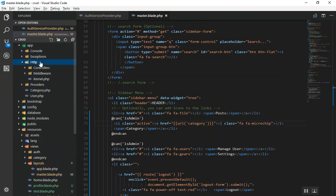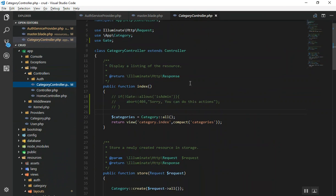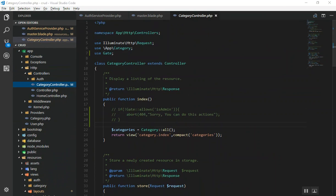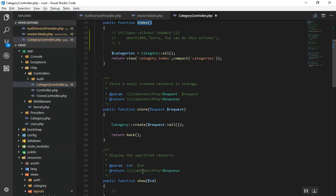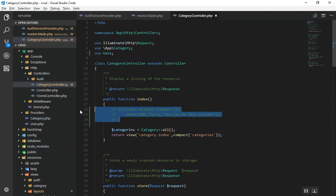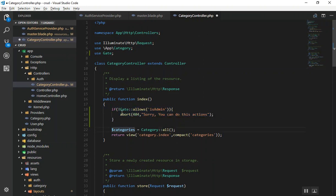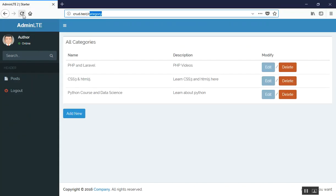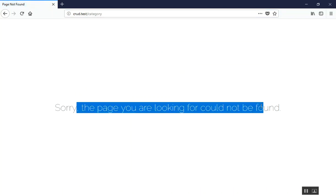Open your CategoryController. In any function — or in the constructor if you want to restrict all functions — add: if (Gate::allows('is_admin') == false) { abort(404); }. This means: if the user is NOT an admin, send them to a 404 page. After saving and refreshing as a non-admin, we are correctly sent to the 404 page.